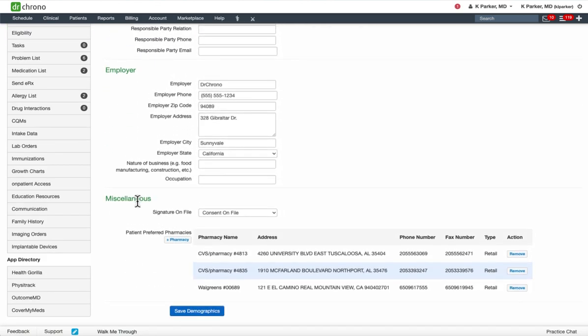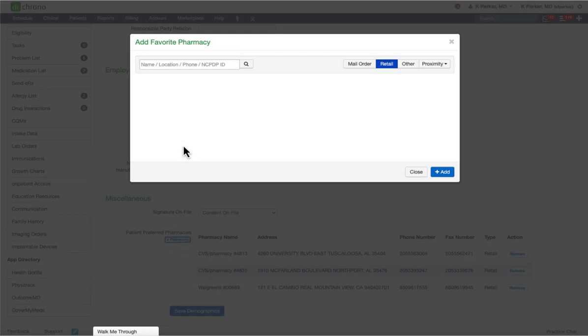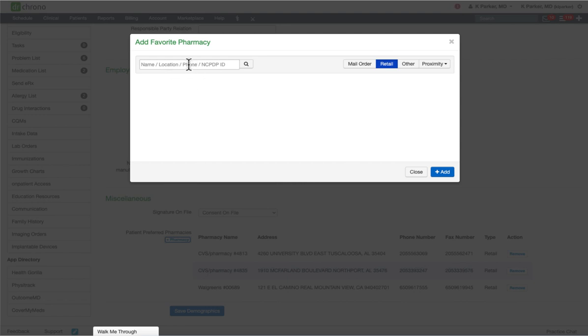Here you will see patient preferred pharmacies. Click the add pharmacy radio button. You will then see an add favorite pharmacy pop-up. You can search for the pharmacy based on any of the keywords in the search field here or by using any of the radio buttons on the right.